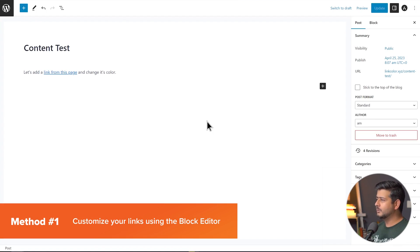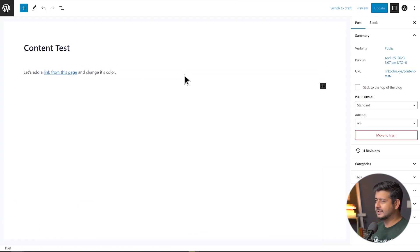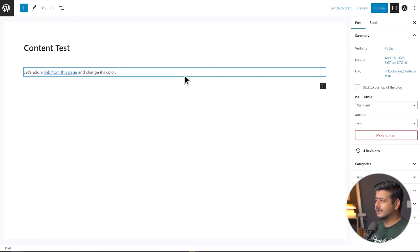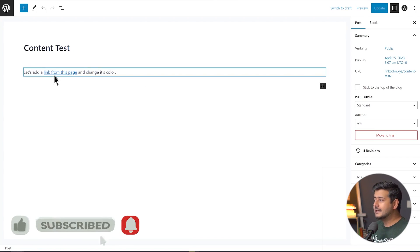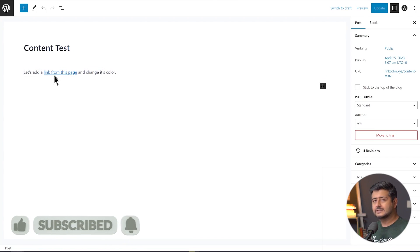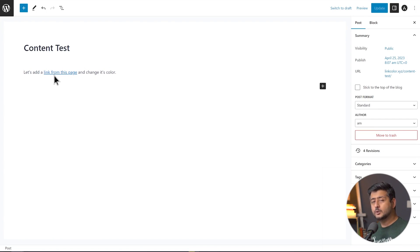I have on my website a simple post — created content test — and I've added a link from this page. This part, which you can notice, is the actual link. Obviously you want to highlight this link, and this is the default color — blue with an underline. How do you change that?